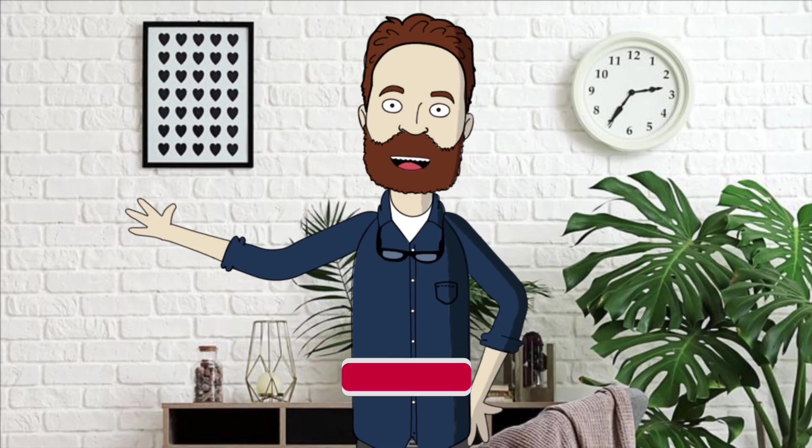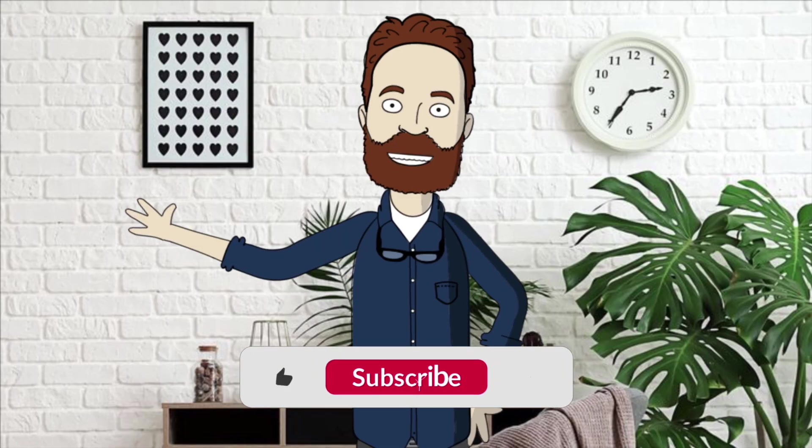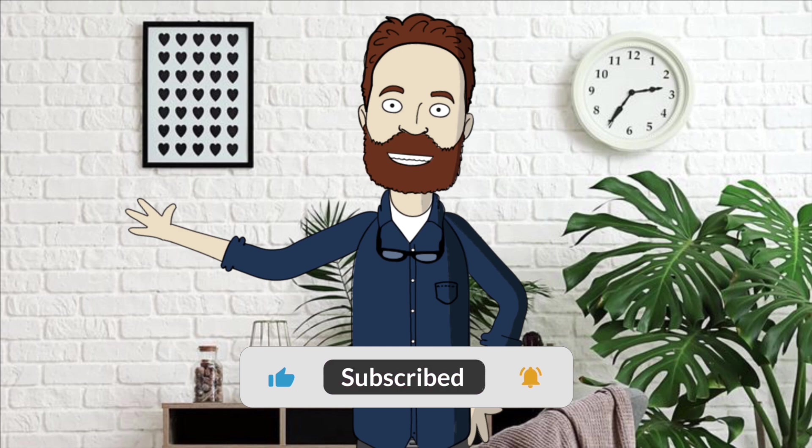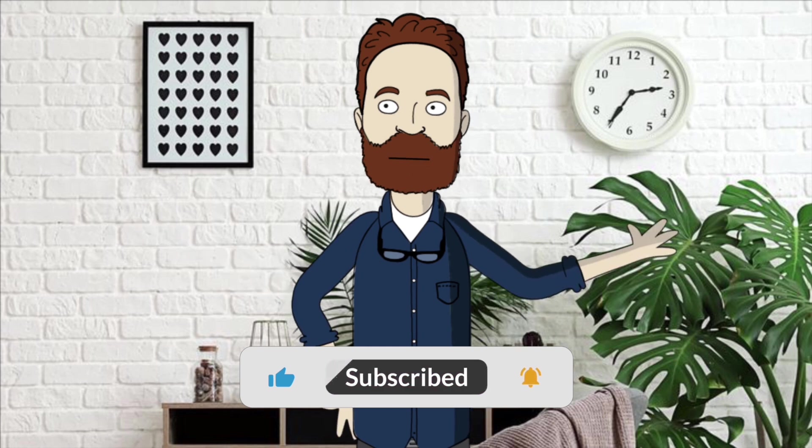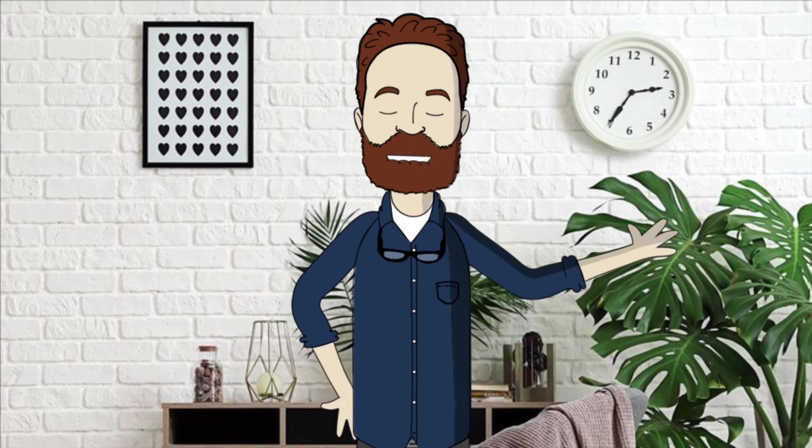If this helped, go ahead and like the video, subscribe to GuideNest, and stick around. We've got more Mac tricks and hidden features coming up next. Thanks for watching, and enjoy your new setup.